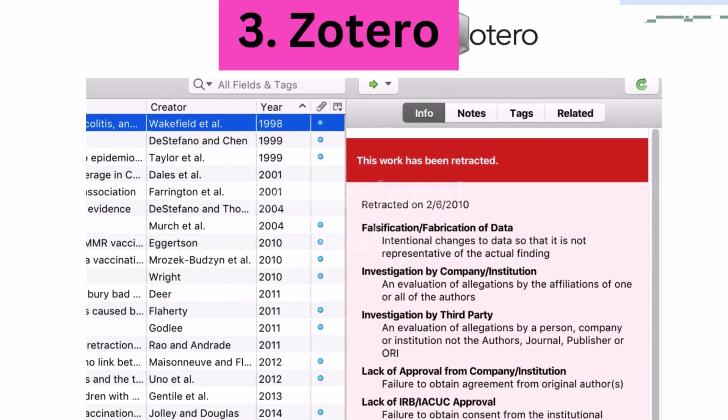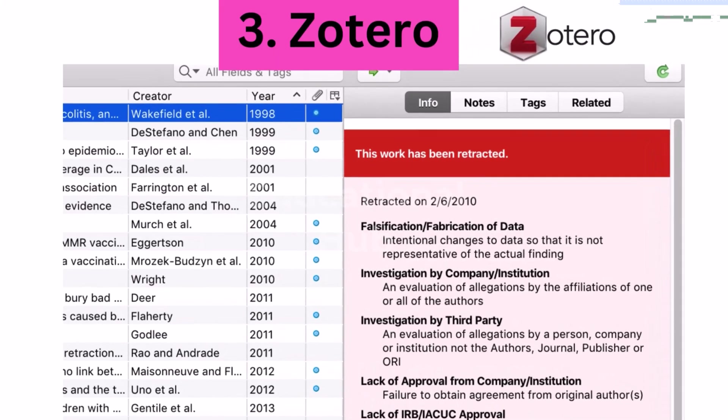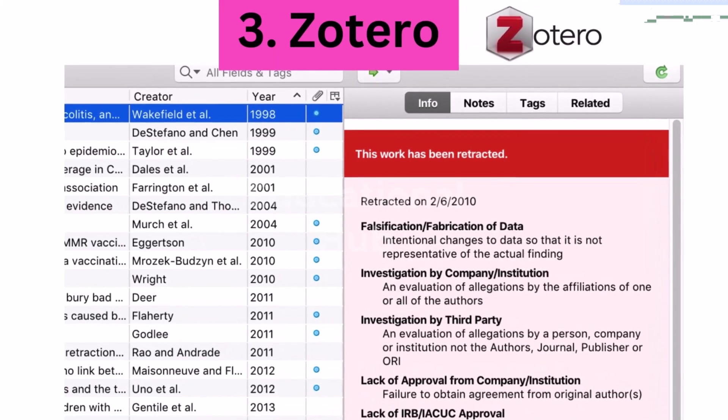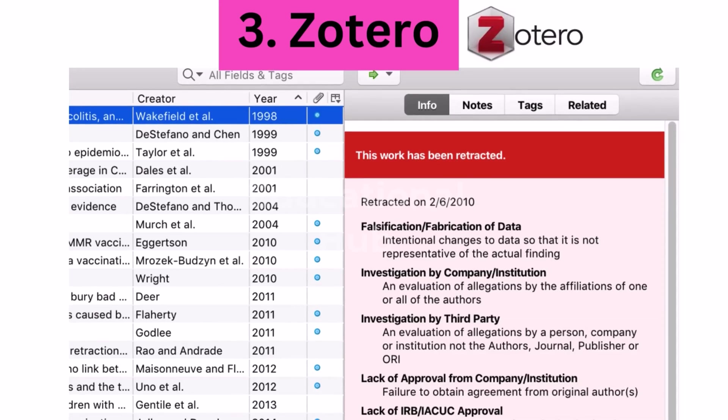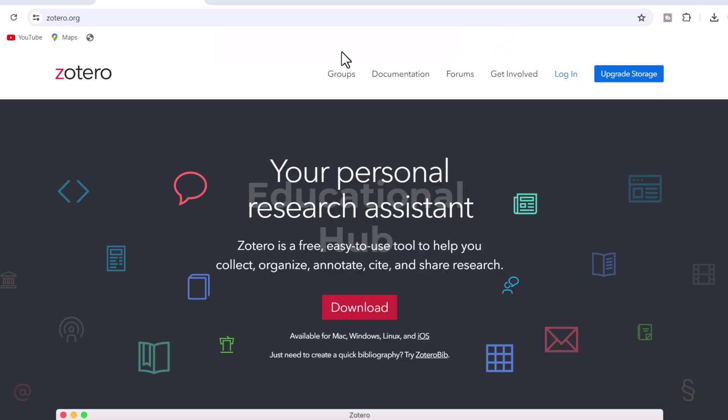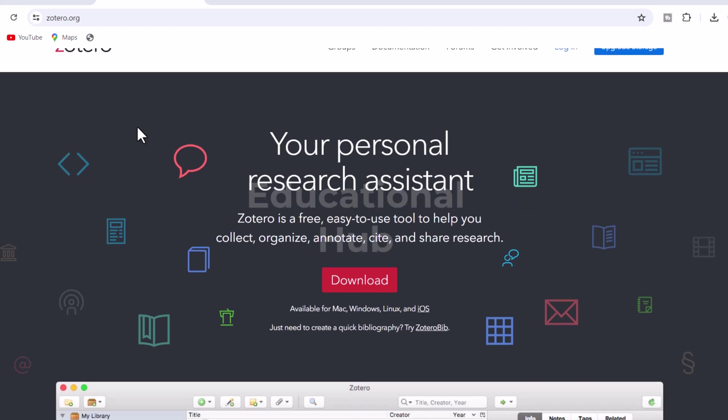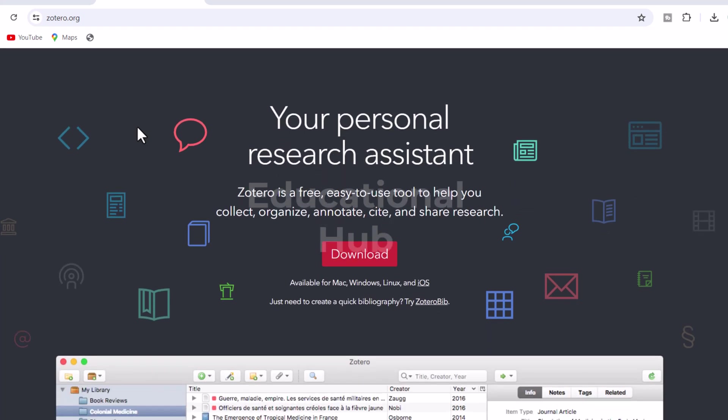3. Zotero, your personal research assistant. Zotero is a free and open-source reference management software that allows you to organize your bibliographic data and research resources.